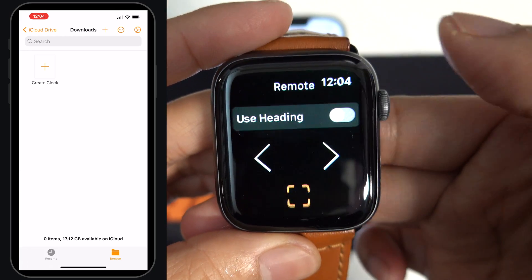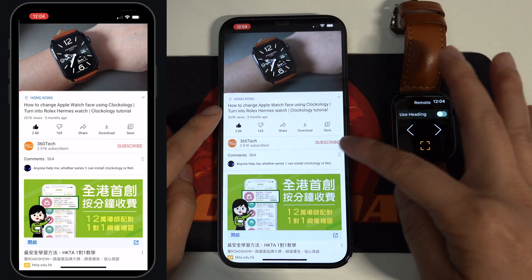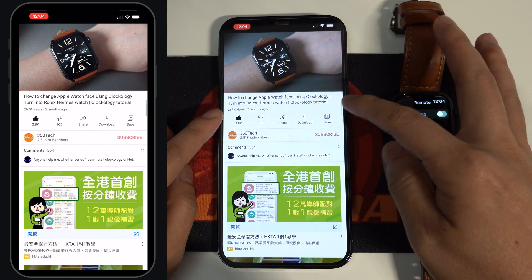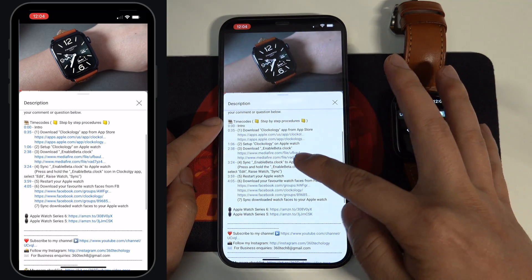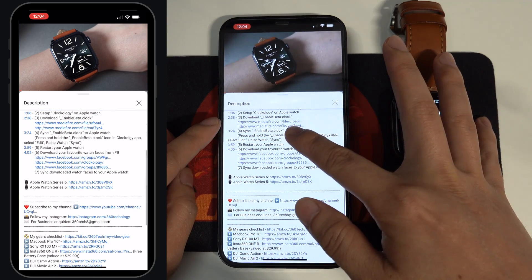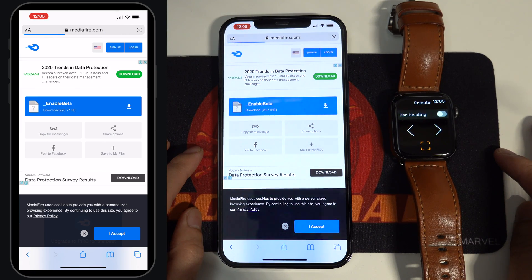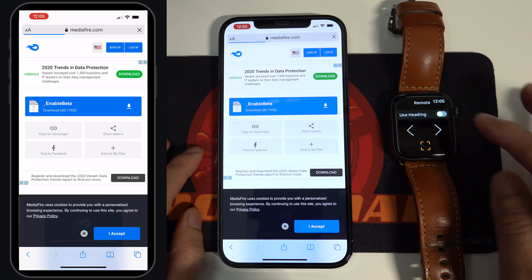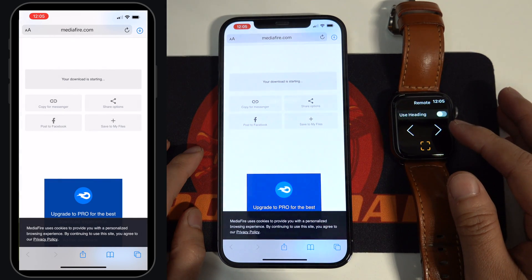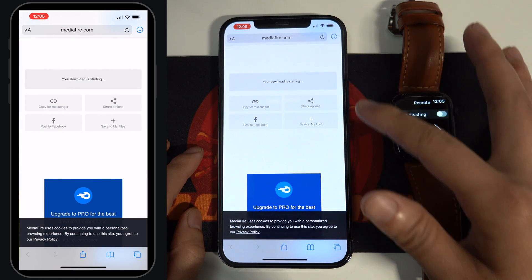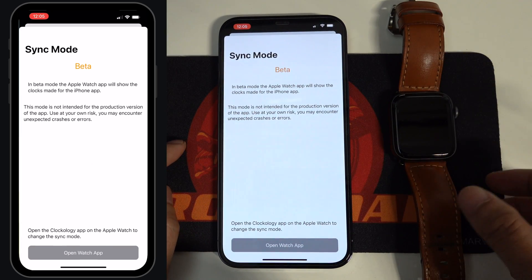The second step is very important. You have to download and sync the beta file to your Apple Watch. You can find the download link in my previous video, or I will also put the link in the description below. Tap the link to open the download page, and tap here to download the enabled beta file. Once the download is completed, go back to the Clockology app and tap the beta icon to sync it to your Apple Watch.